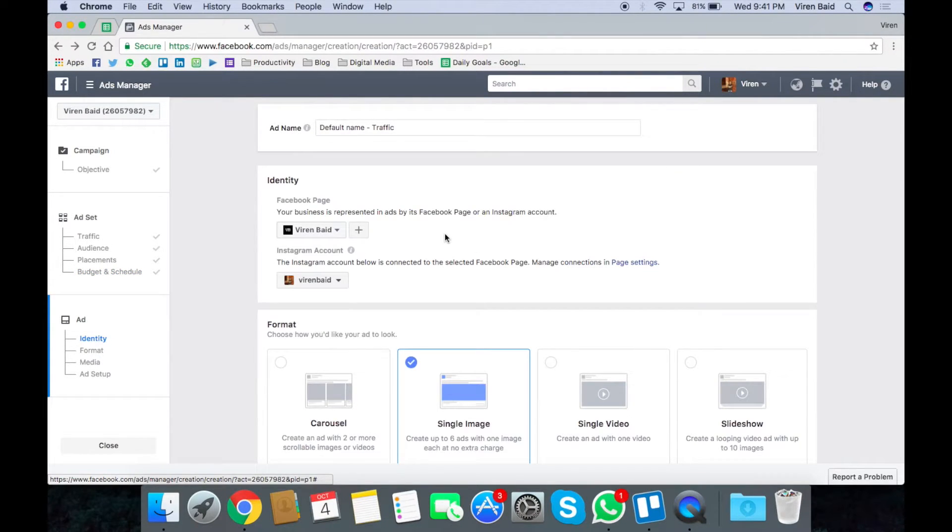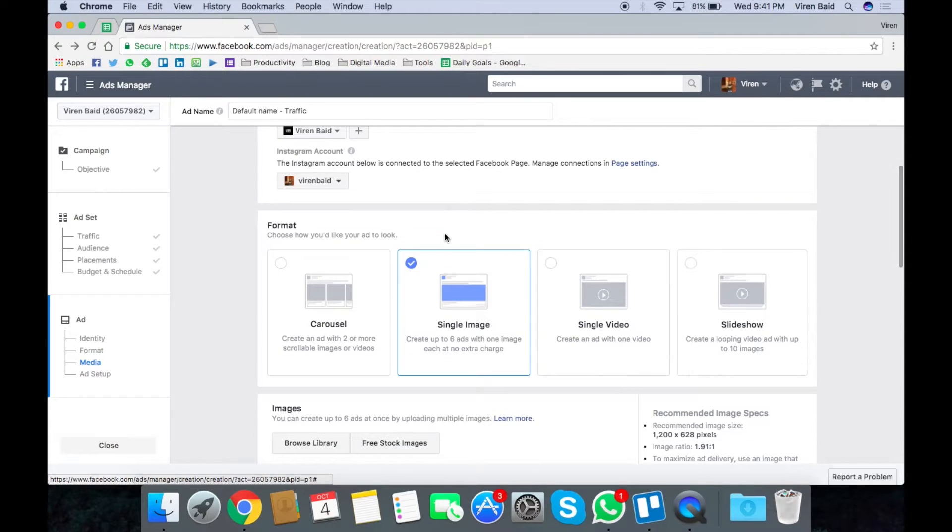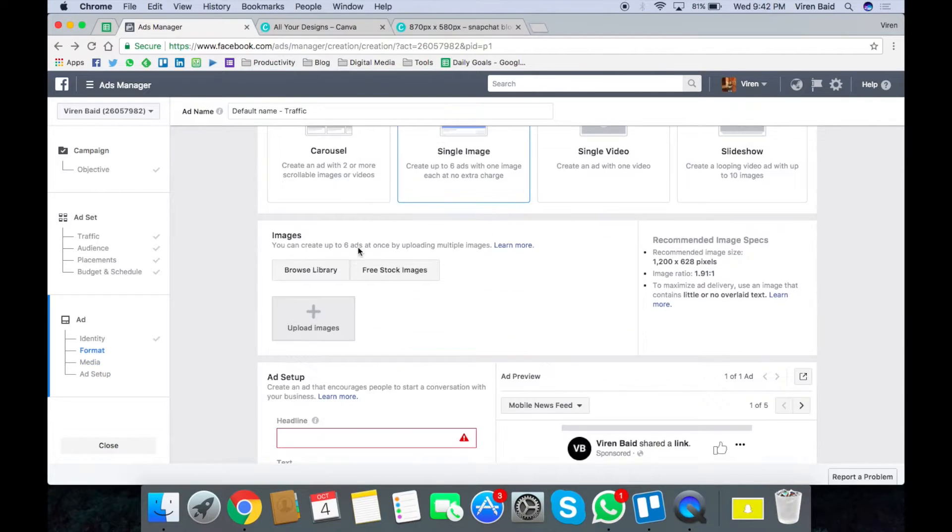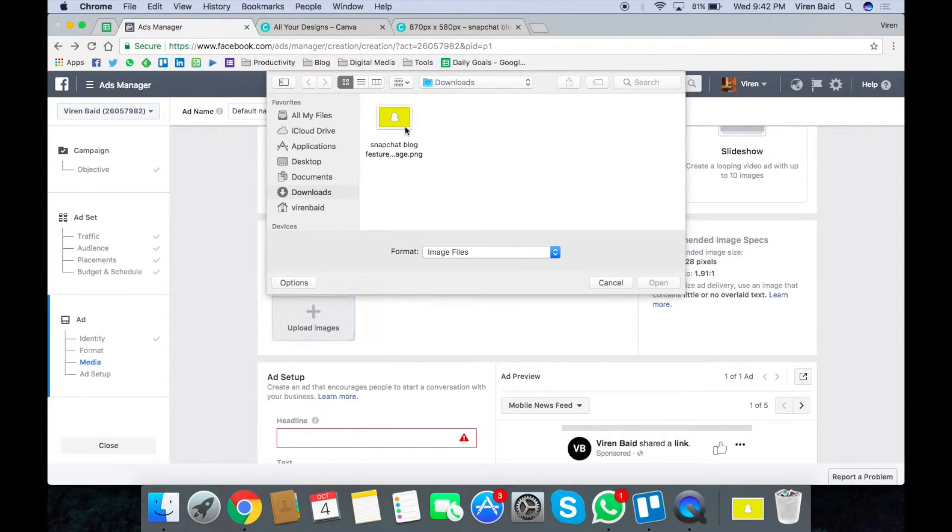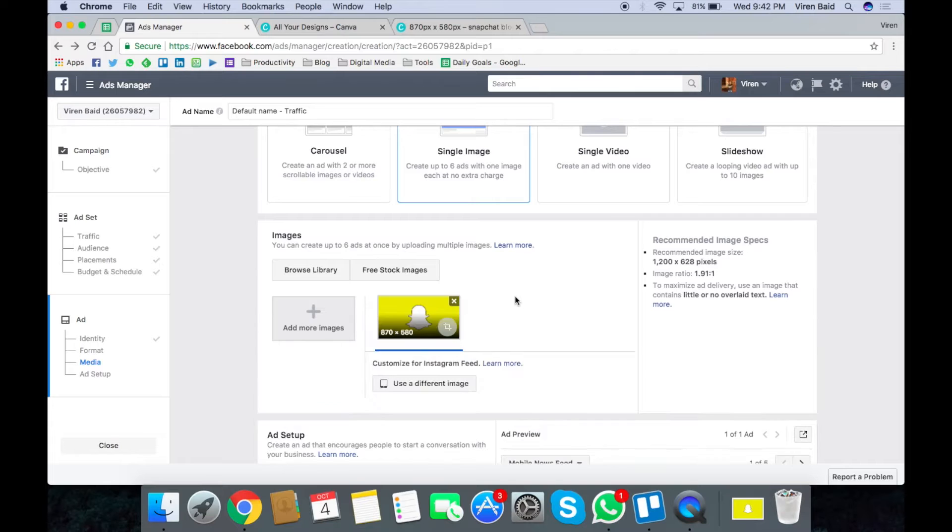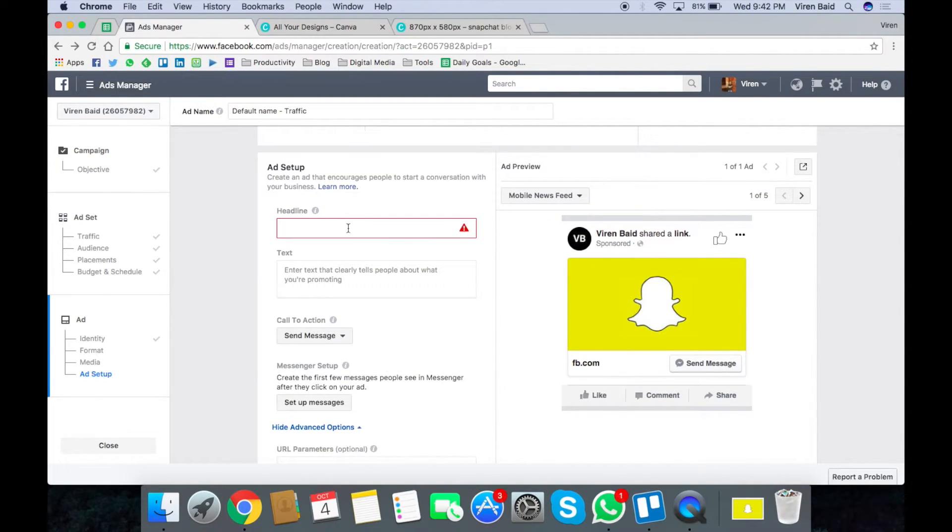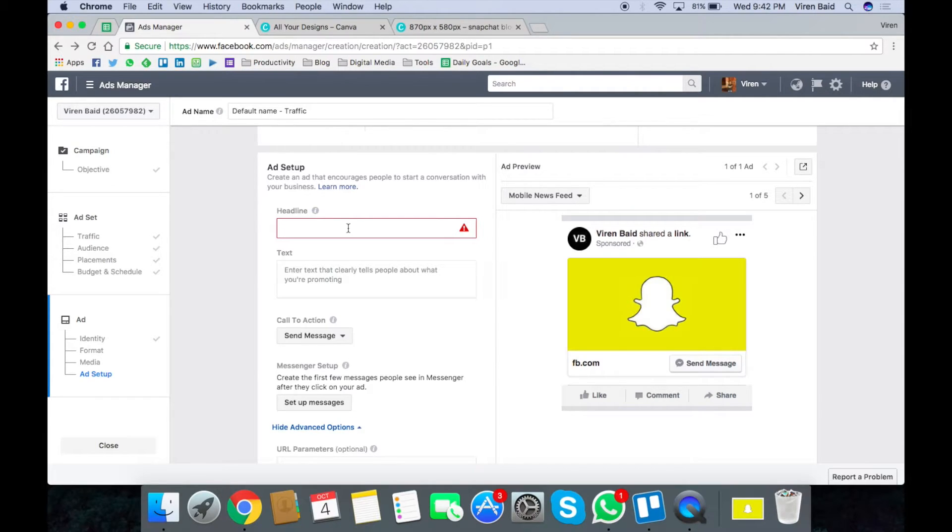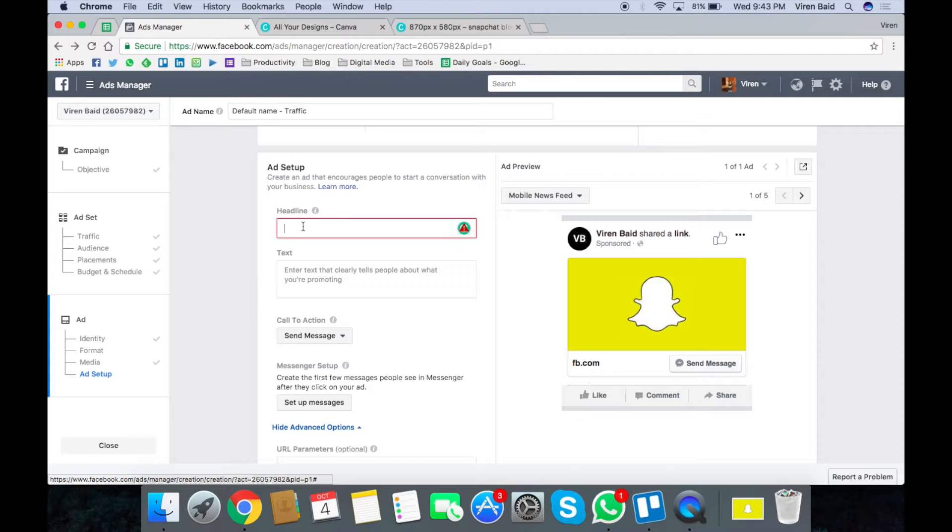Now let's set up the ad. Let me just quickly upload an image. So I'm going to create an ad with which I'm going to try and help my users get started with Snapchat ads. So let me quickly add a headline text and everything related to the ad's content.